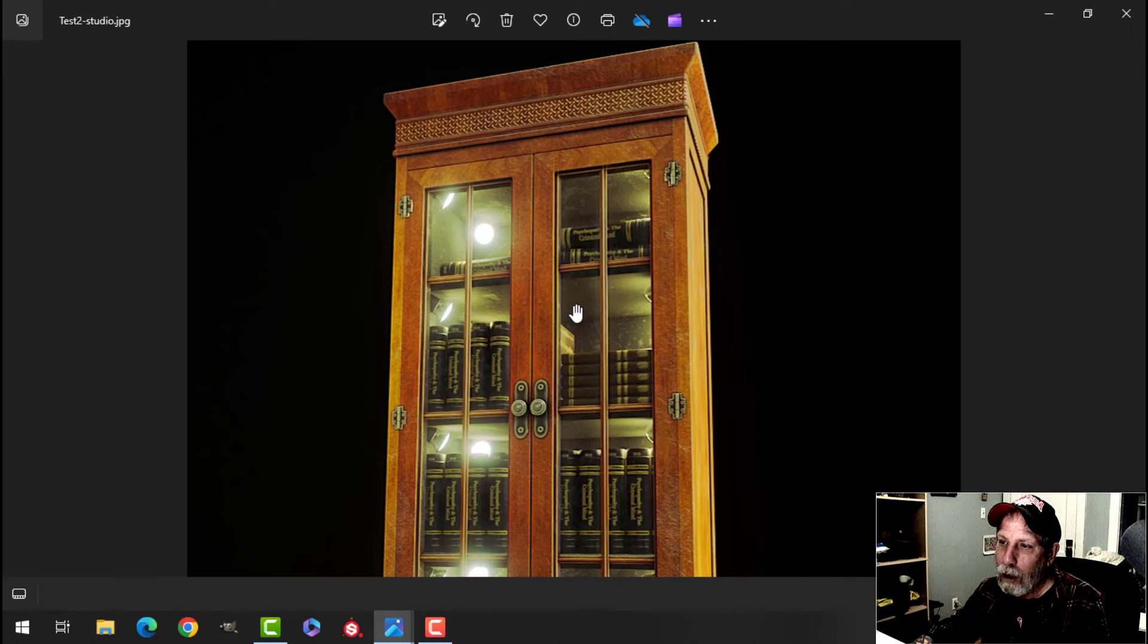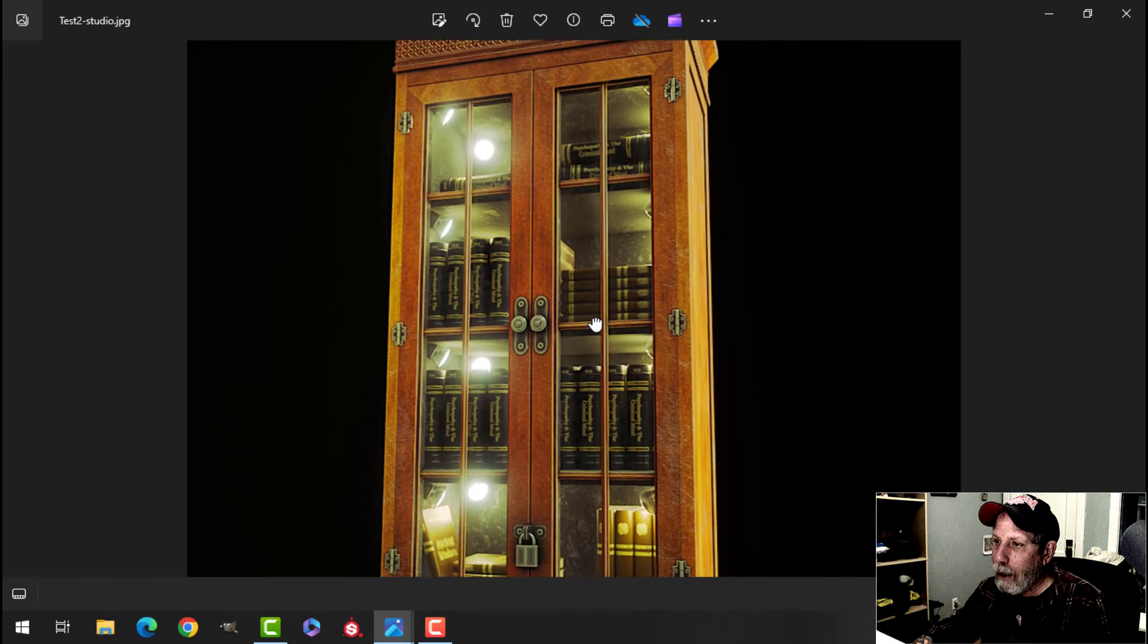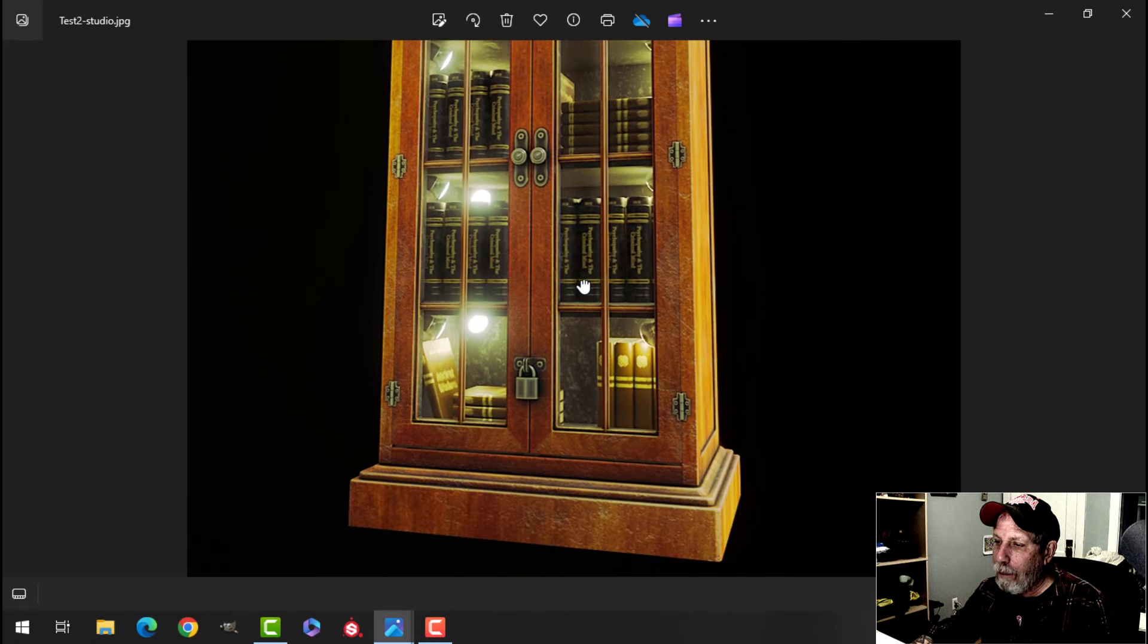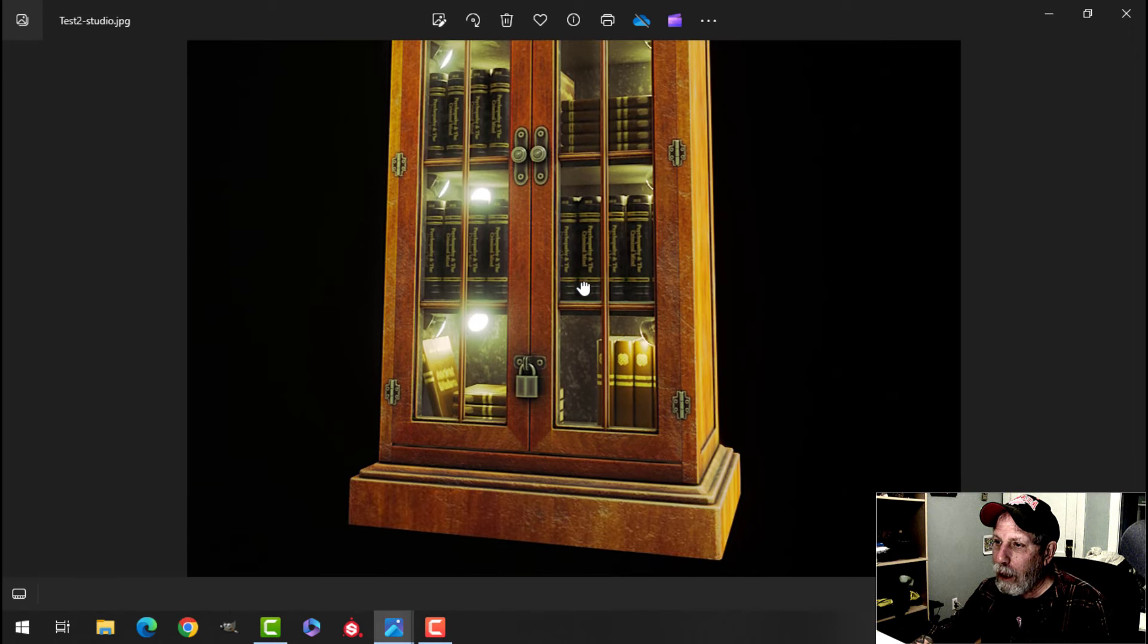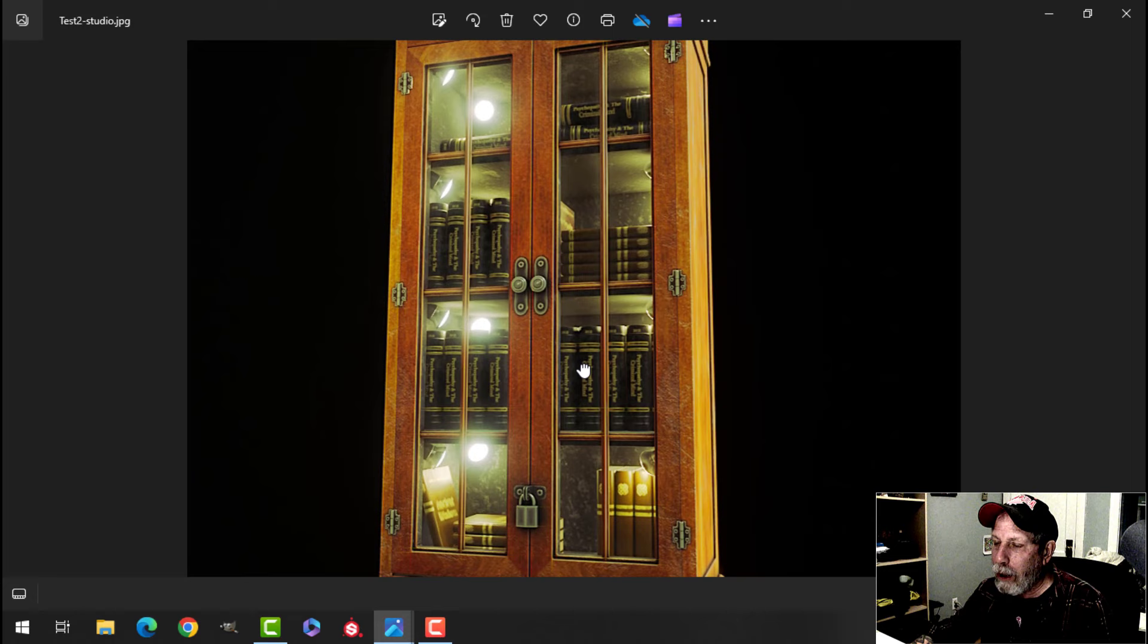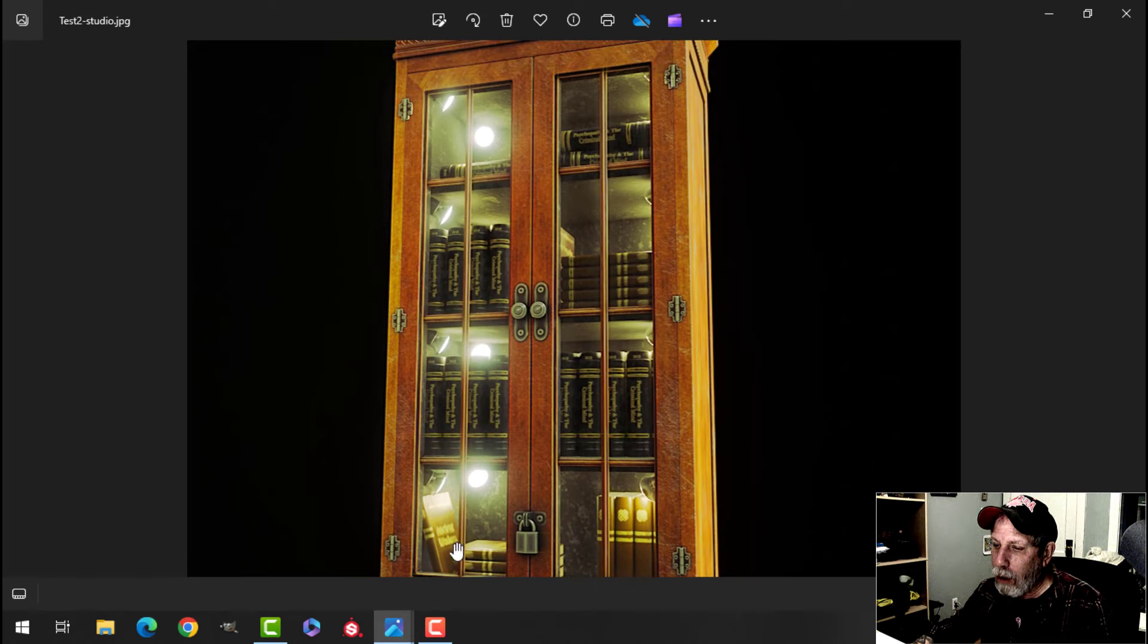Maybe you can zoom in a little bit, but there it is. And it turned out, I'm pretty happy with how it all turned out. It was a simple model but it's a nice little prop.